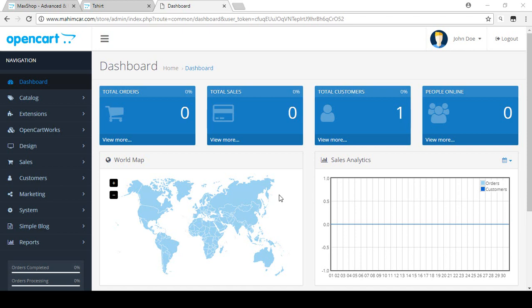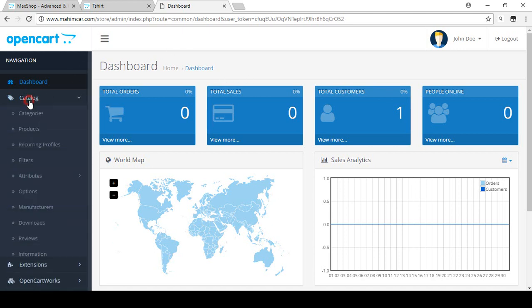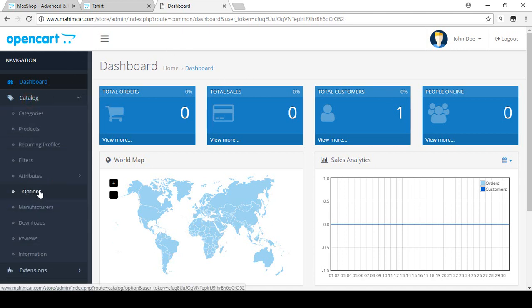Hello friend, welcome back. In this video I will discuss how you can set up the options in your store. To find the options you have to log in to your dashboard area, then go to the Catalog, and there is the Options. It's a very important part for your store. Now I'll just click on the Options.